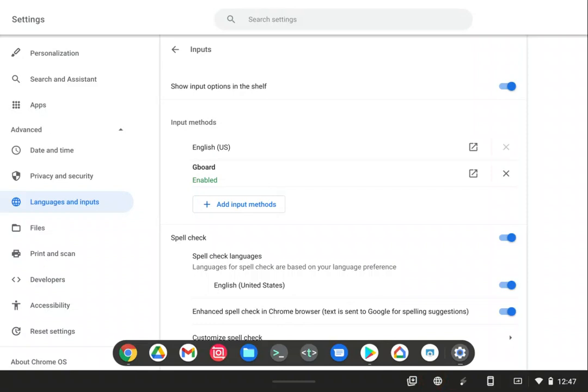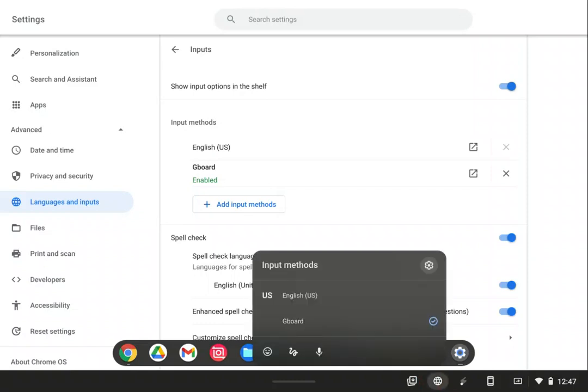And there is Gboard, and we'll go ahead and select one of these input methods.